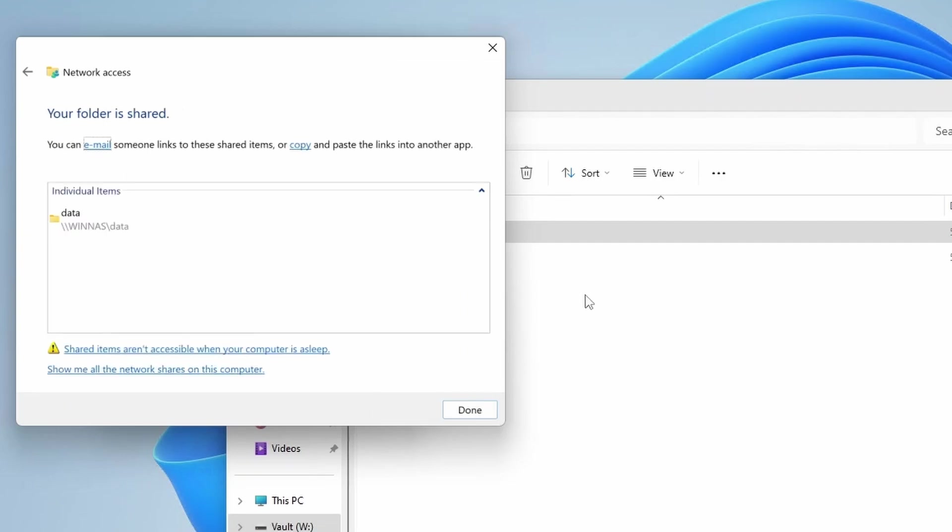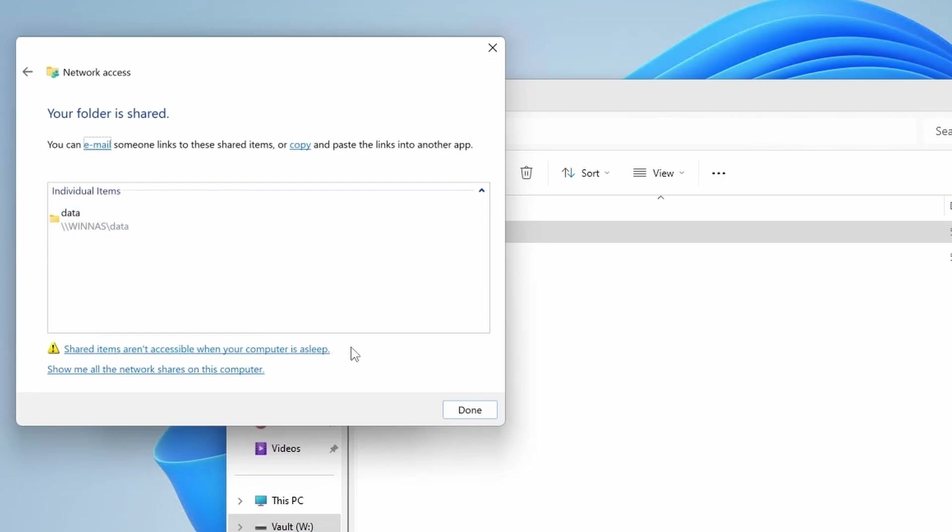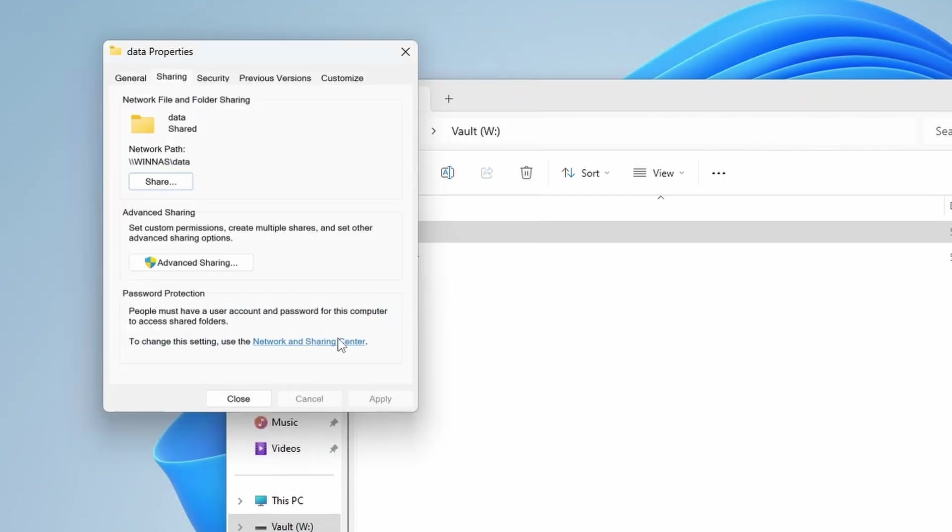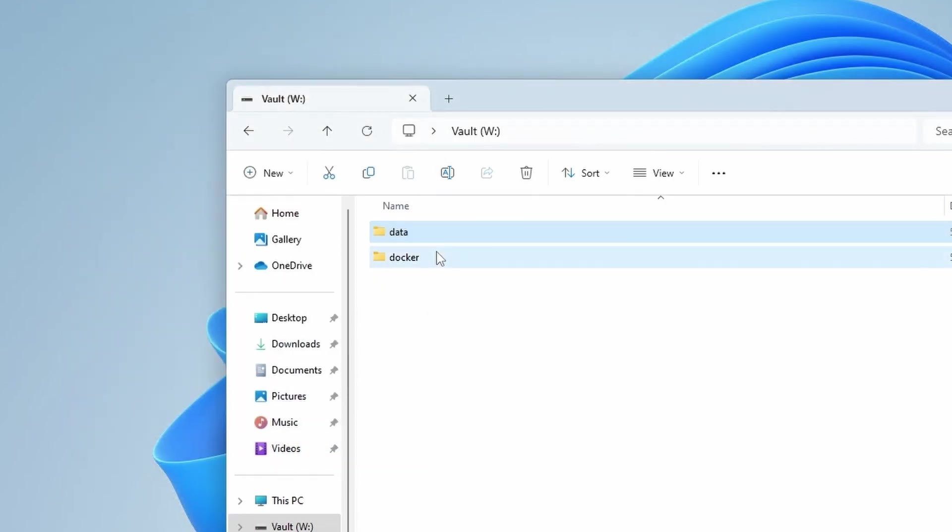That way users on my network can see the files, access various media, but at the same time not have the privileges to move things around, delete things, or add things. So here your folder is shared. This is the location of the actual share. And you can see here shared items aren't accessible when your computer is asleep. So again, like earlier, you're going to want to either disable sleep or enable the wake on LAN features. So we can hit done here and I'm going to close this out.